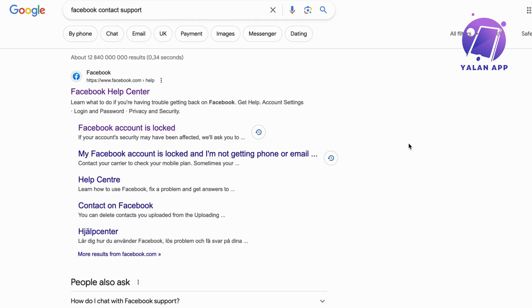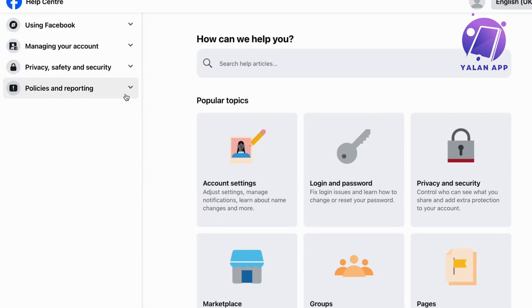But if you don't have access to it, don't worry. What you're going to do is go into Google either on your computer or on your phone, and then you're going to search 'Facebook contact support.' This is very important because then you should be taken to the right page.